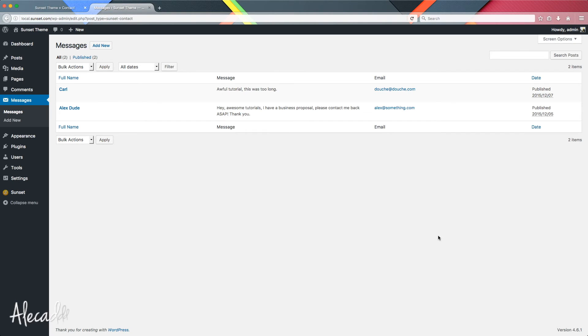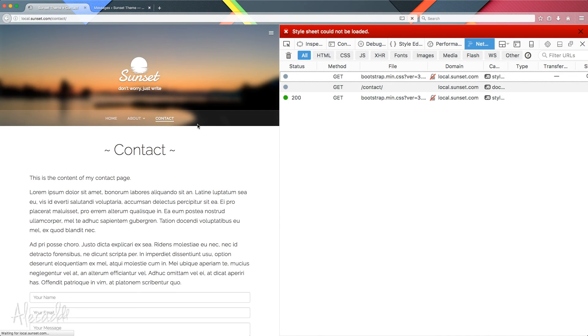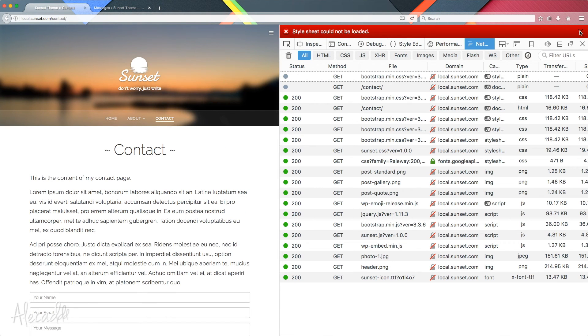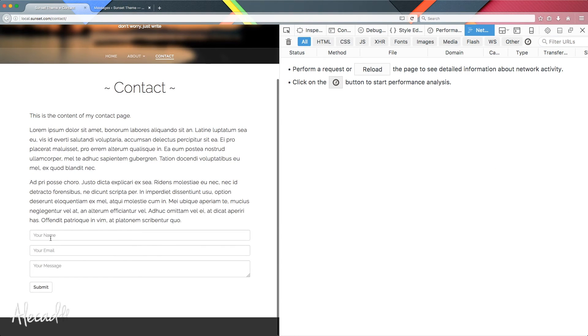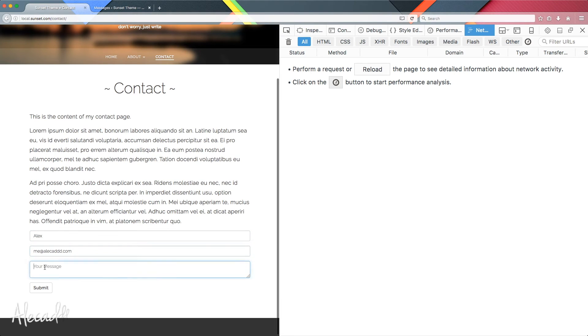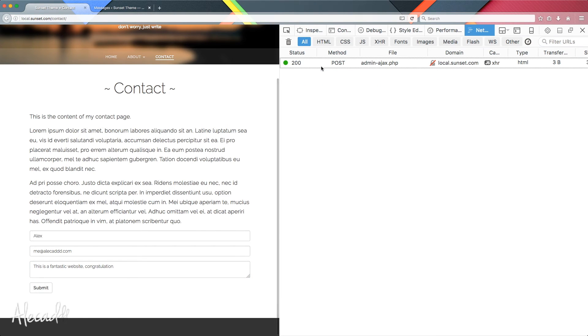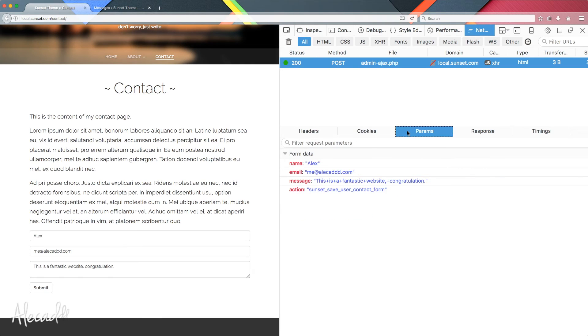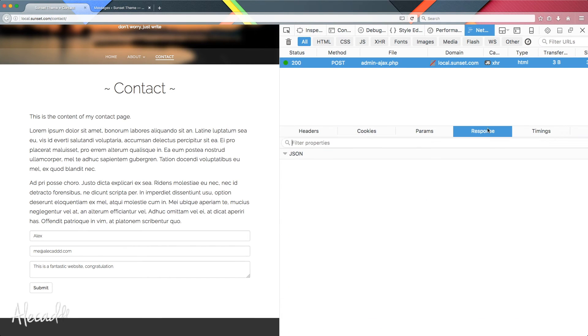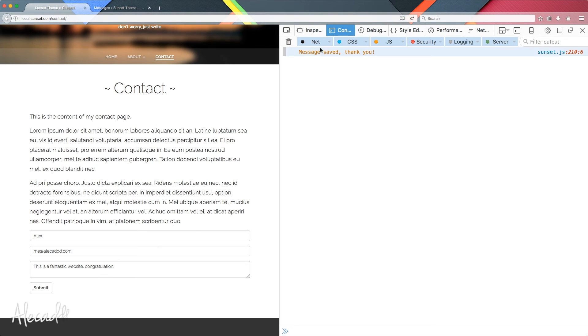Let's go back in our front end and refresh a lot because we changed all the functionality in the backend. Be sure that our cache is completely fresh and new, and let's write a message. Alex, email, 'This is a fantastic website. Congratulations.' And submit. We have the correct call. We are passing all the correct parameters and the response. We didn't return or echo anything from our PHP, but we're handling everything in JavaScript. We access the console, we're going to have the message saved. Thank you. Perfect.